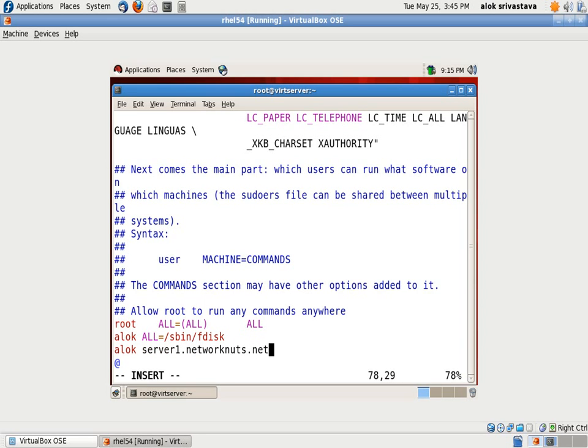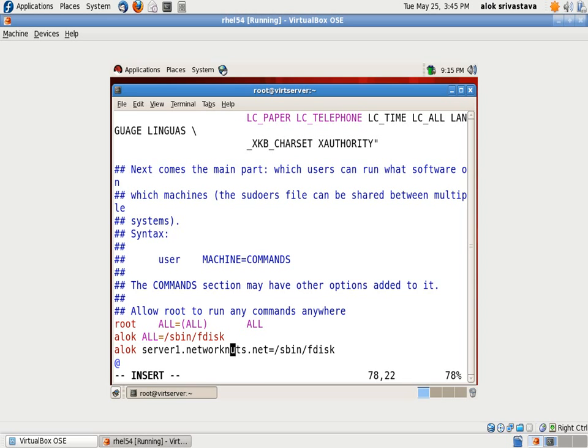So in this case Alok is allowed to execute the fdisk command only on this machine.